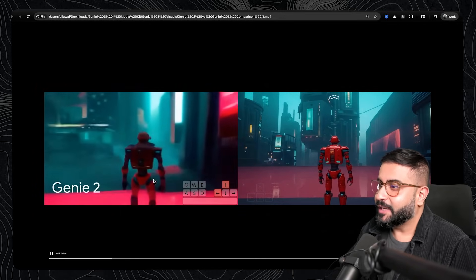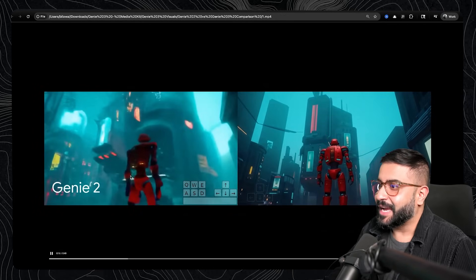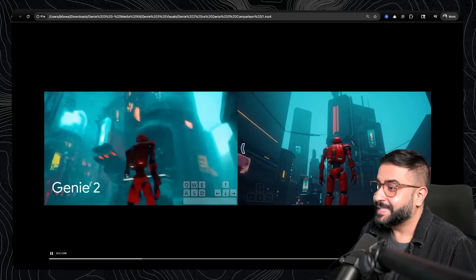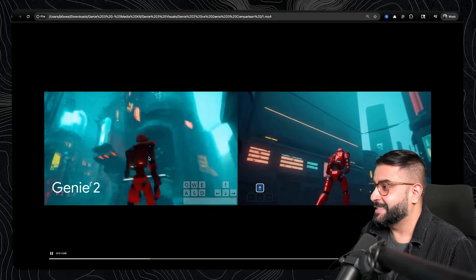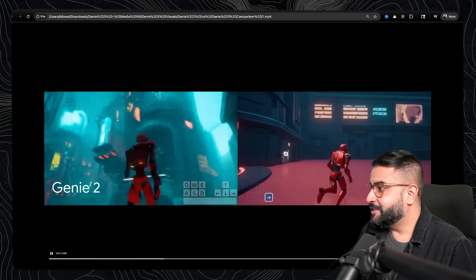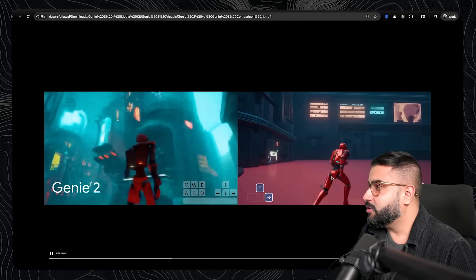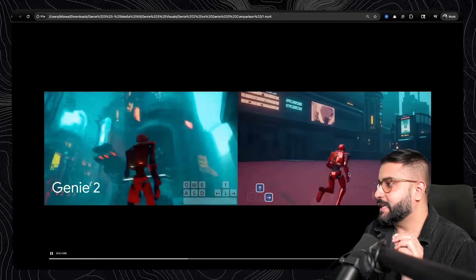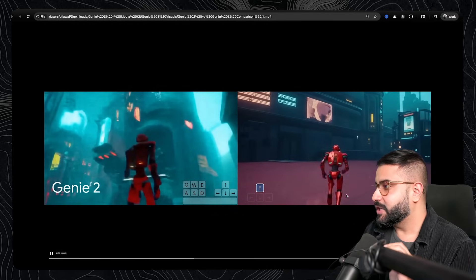Genie 2 stopped at about 10 or 15 seconds. At 10 seconds, it stops. And Genie 3 goes on. And just look at the high-frequency details, the reflections, the refractions.